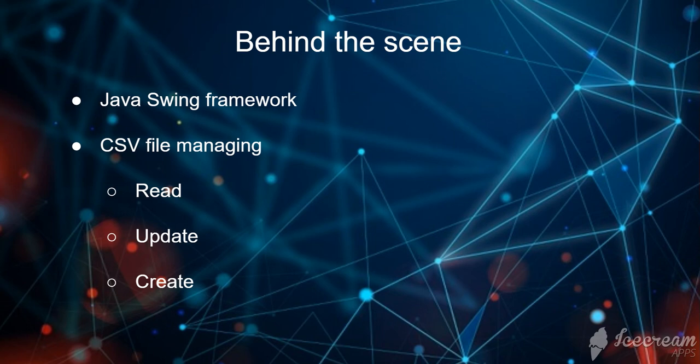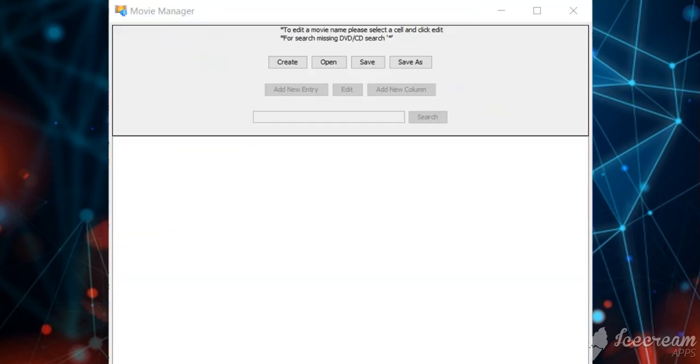So CSV file reading, writing, and creating will happen behind the implementation. So let's have a demo.